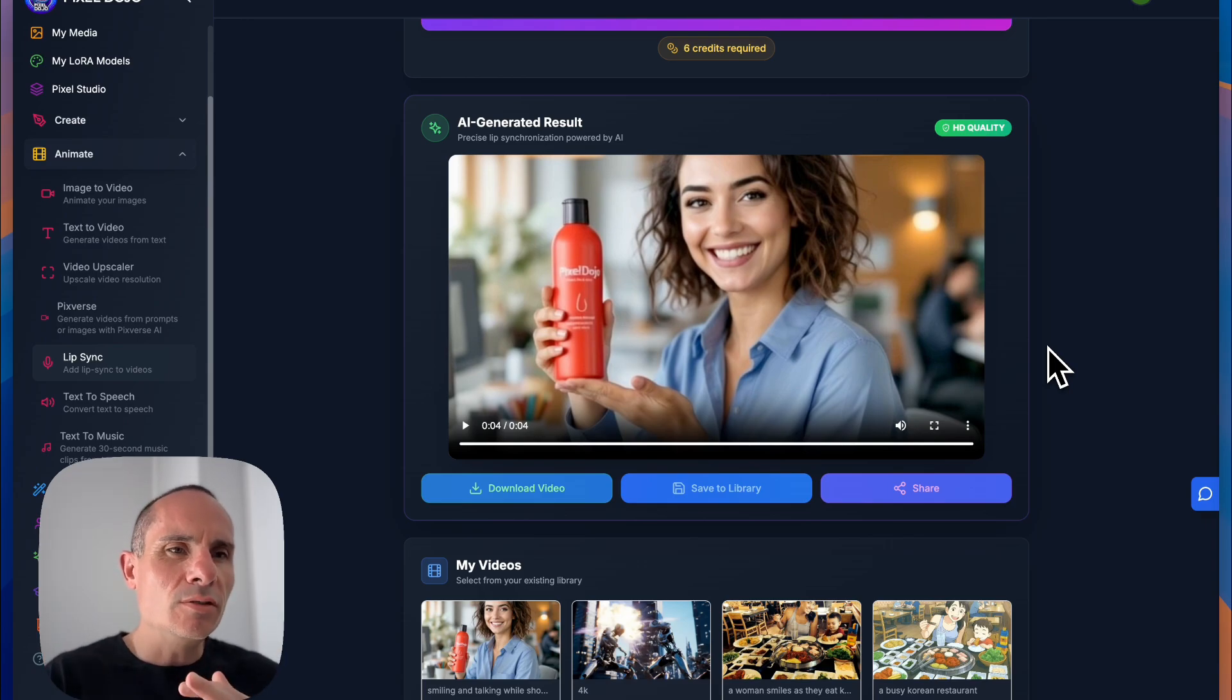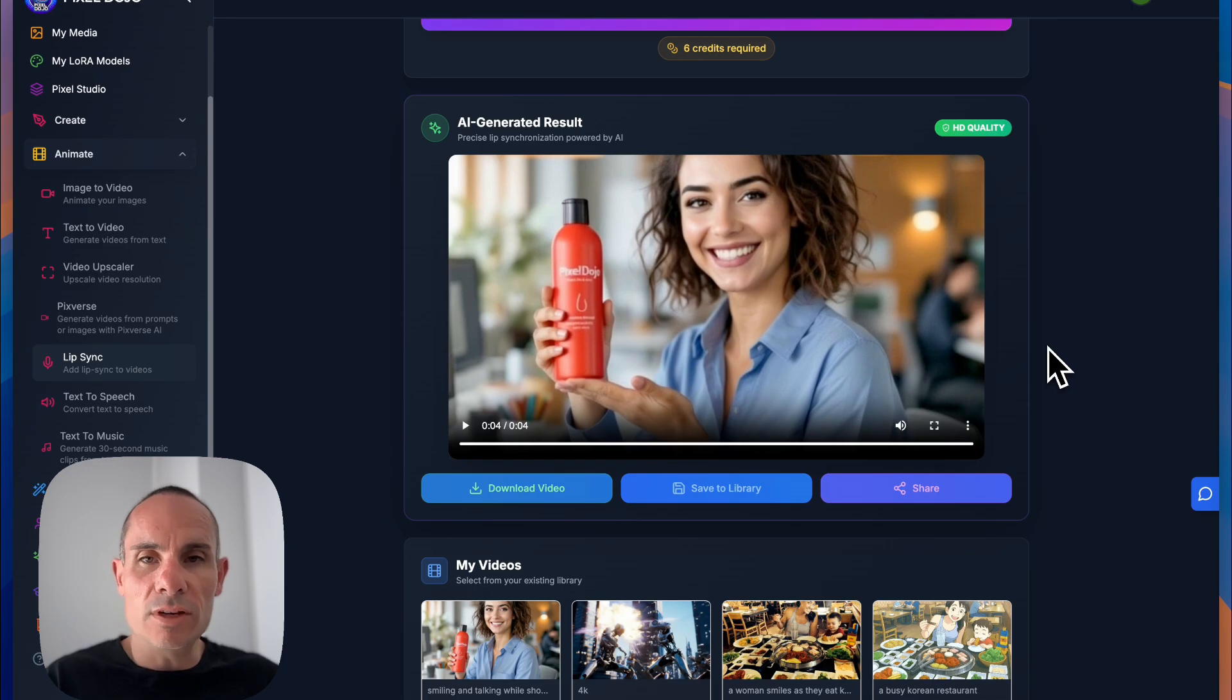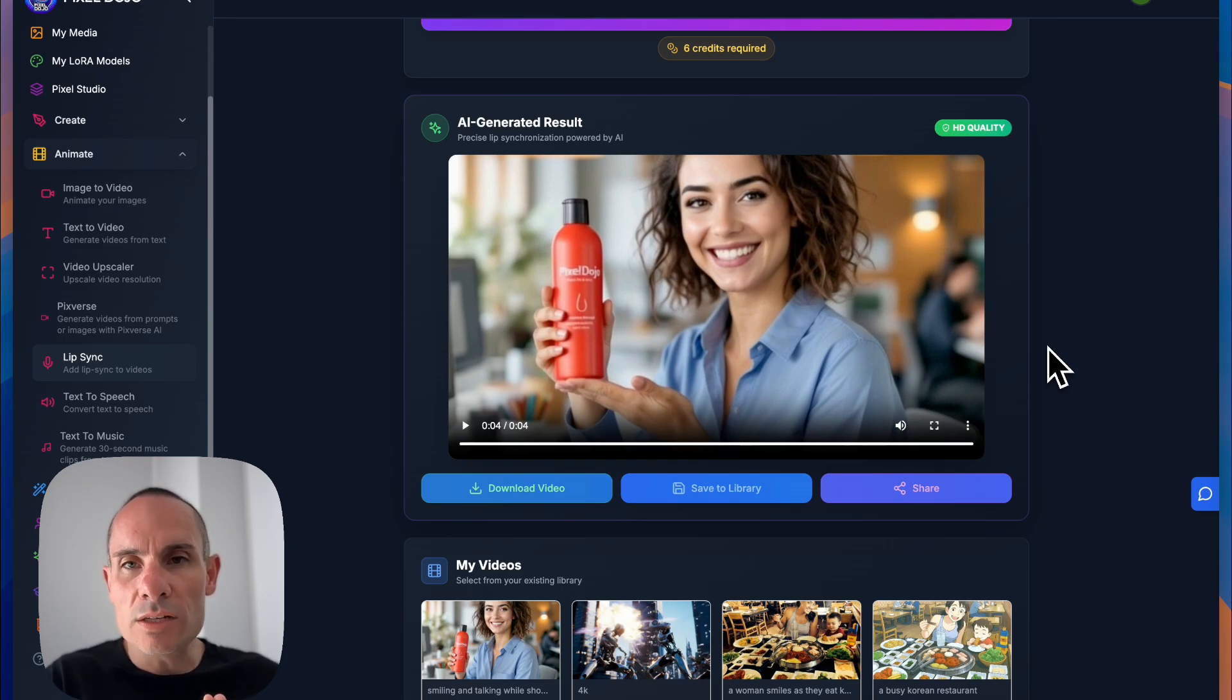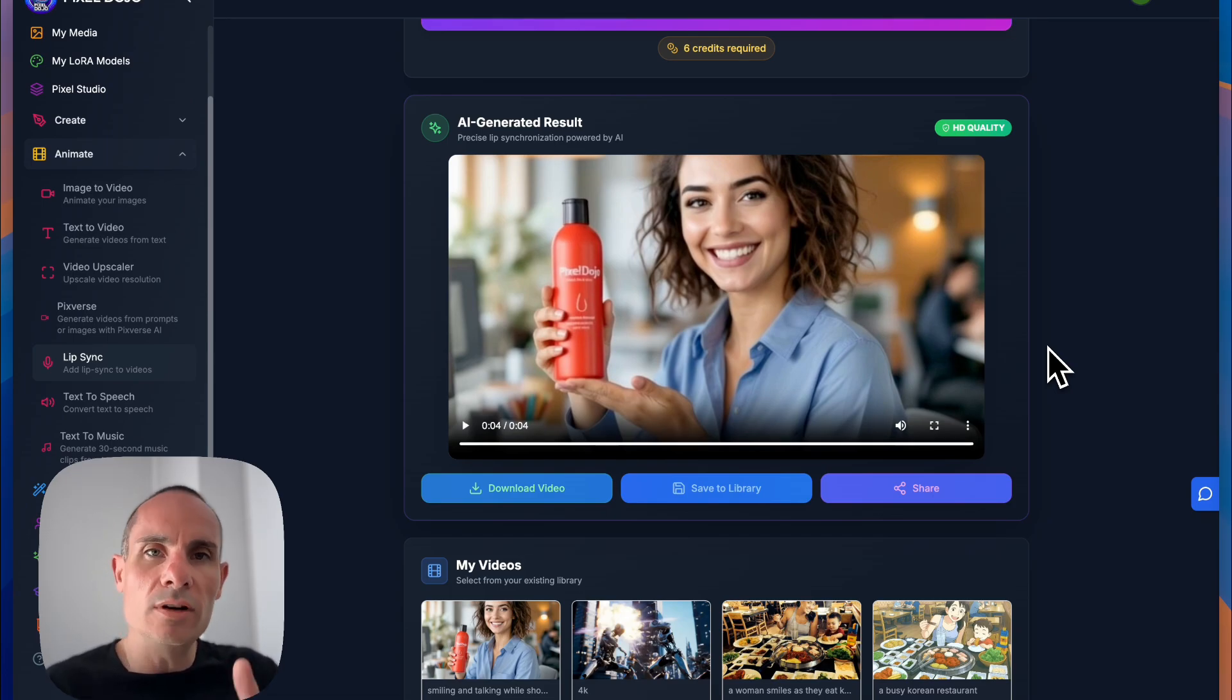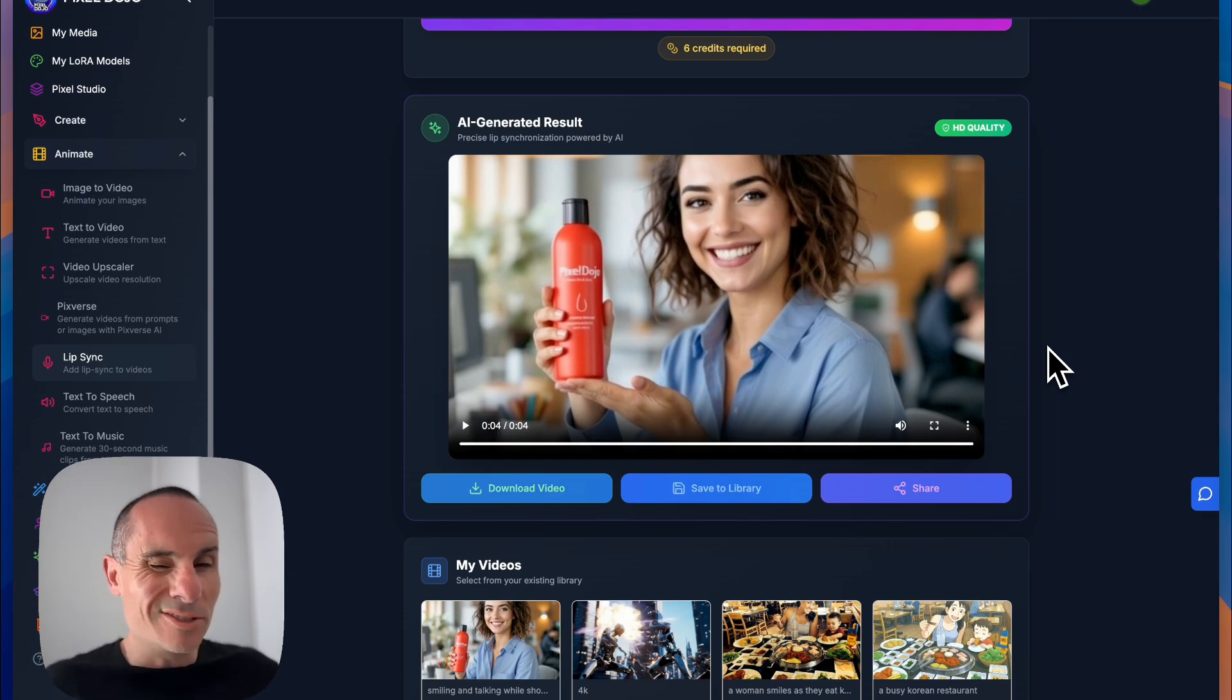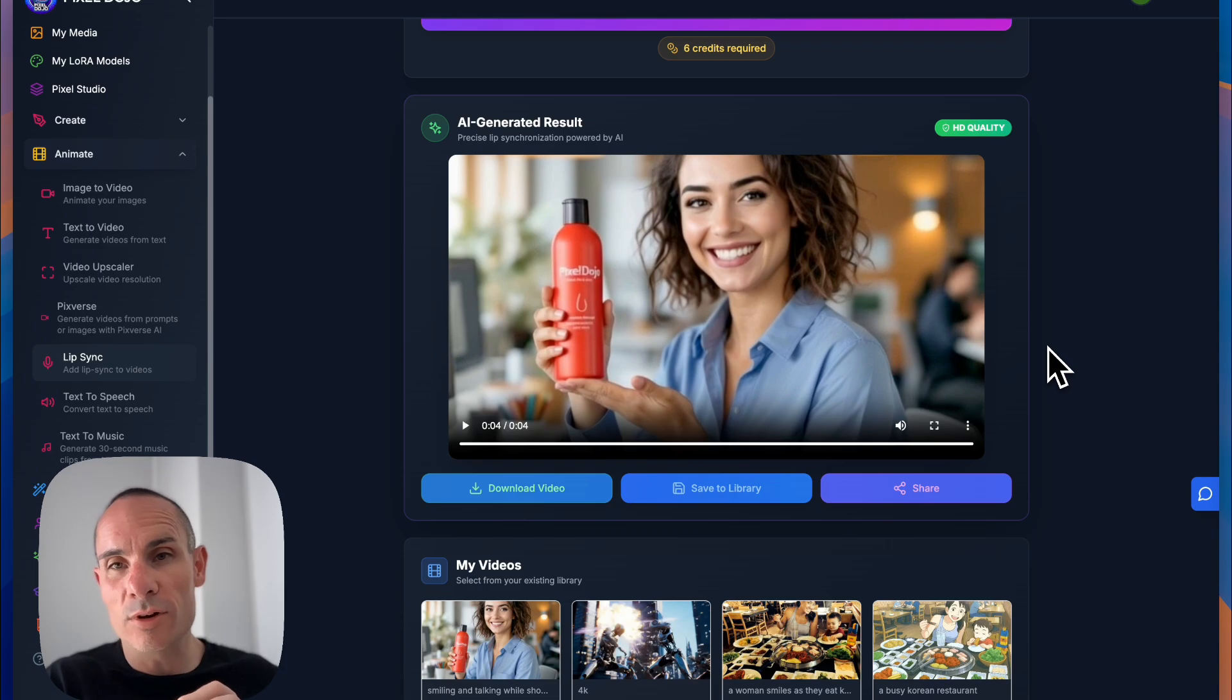The other thing you could do though, is you could take and you could generate an image to video or text to video. And then you could use the text to speech to do basically a voiceover, right? And then you can use any editing software, even the stuff that's built into your computer. And you can just layer on the video with the audio over it. So there's lots of different options depending on what you're trying to accomplish.